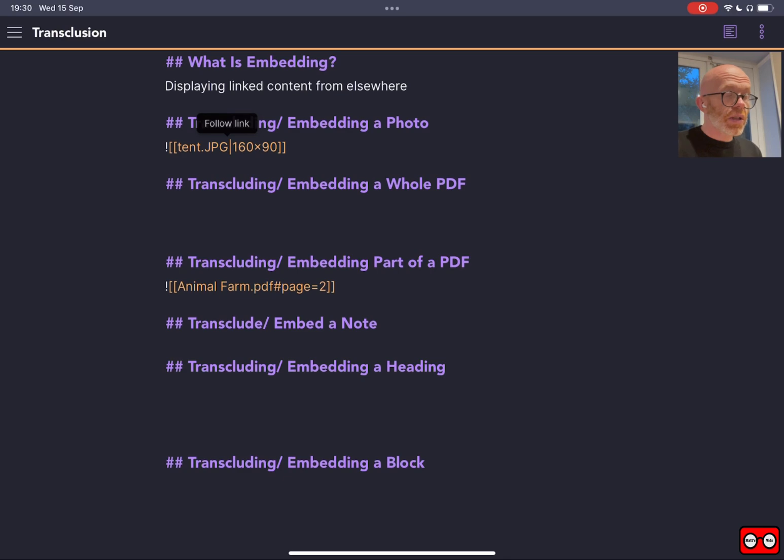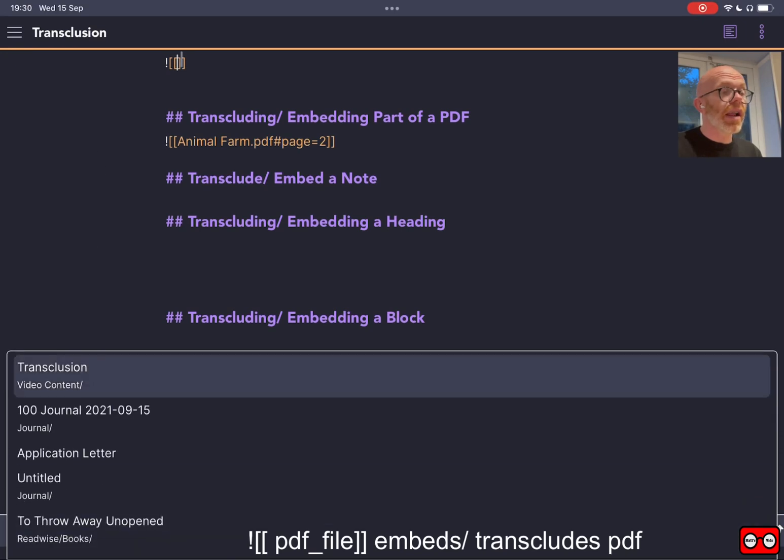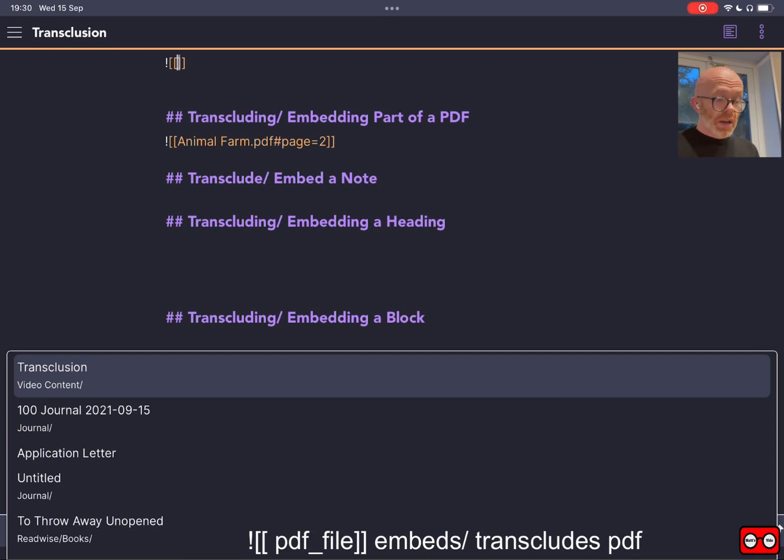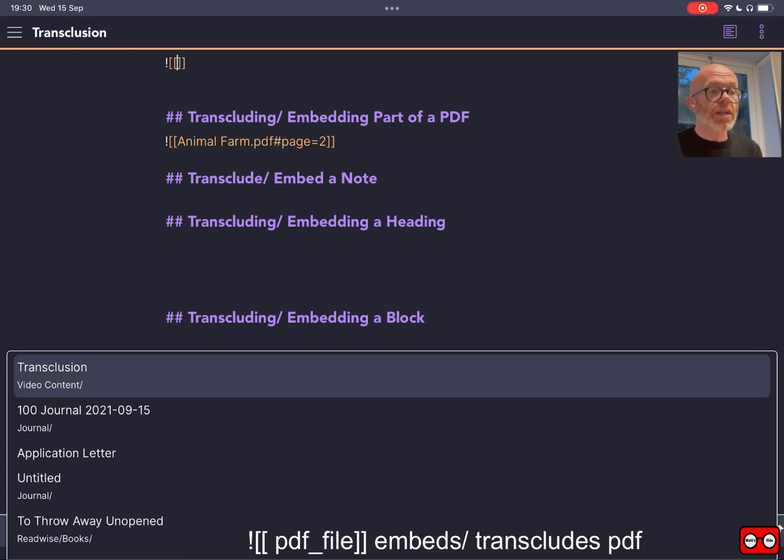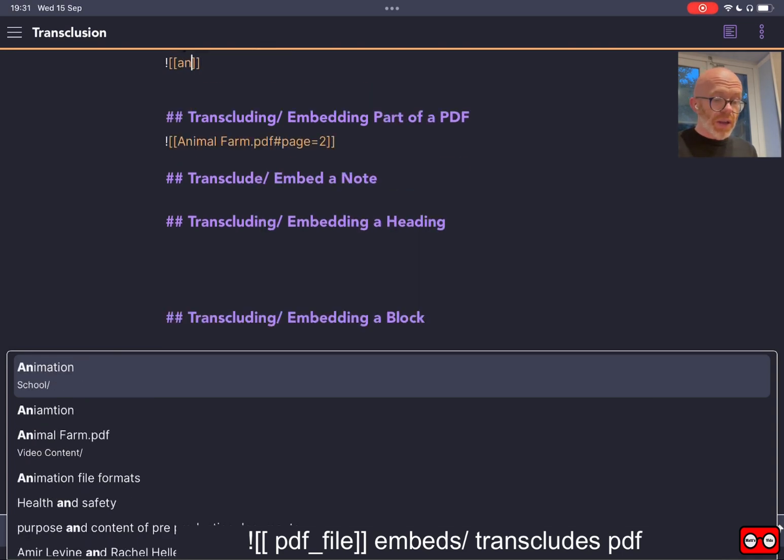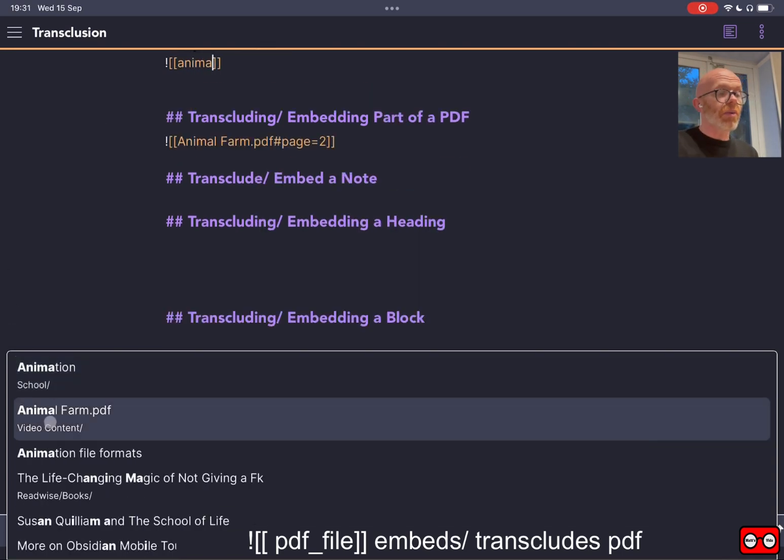Let's go back to our markdown view. Now we're going to move on from embedding photographs to embedding a PDF. It's the same process of using the embed button or the code, and now we type in the name of the PDF document that we would like to display within our note. That could be a teacher worksheet, it might be an exported PowerPoint that you've exported as a PDF, it may be a specification, it may be a book you're studying.